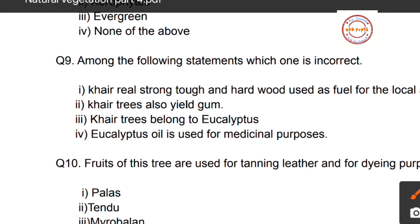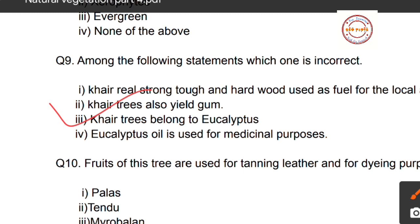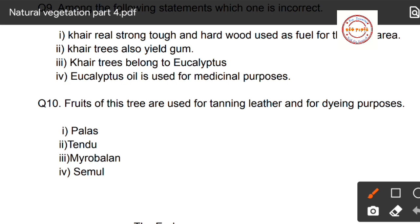Question number nine: which statement is incorrect? First, khair trees yield strong, tough, and hard wood used as fuel for local areas. Second, khair trees also yield gum. Third, khair trees also belong to eucalyptus. Fourth, eucalyptus oil is used for medicinal purposes. The incorrect statement is option three — that khair trees belong to eucalyptus — which is incorrect.